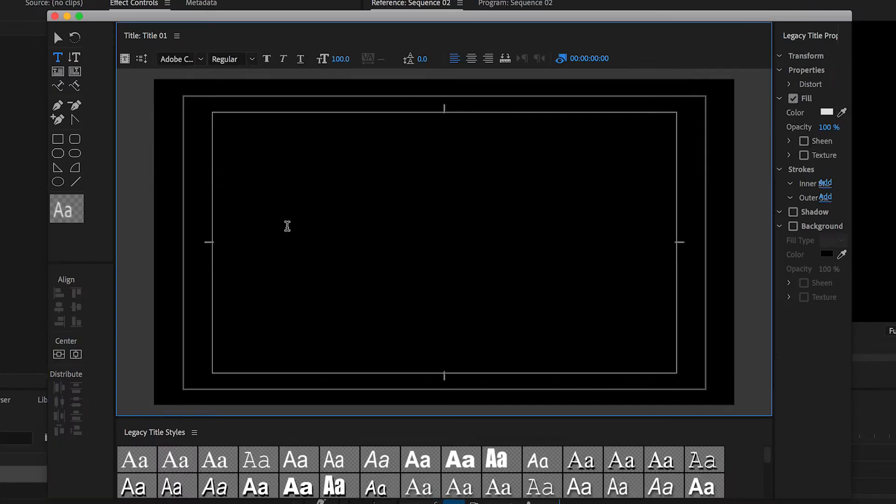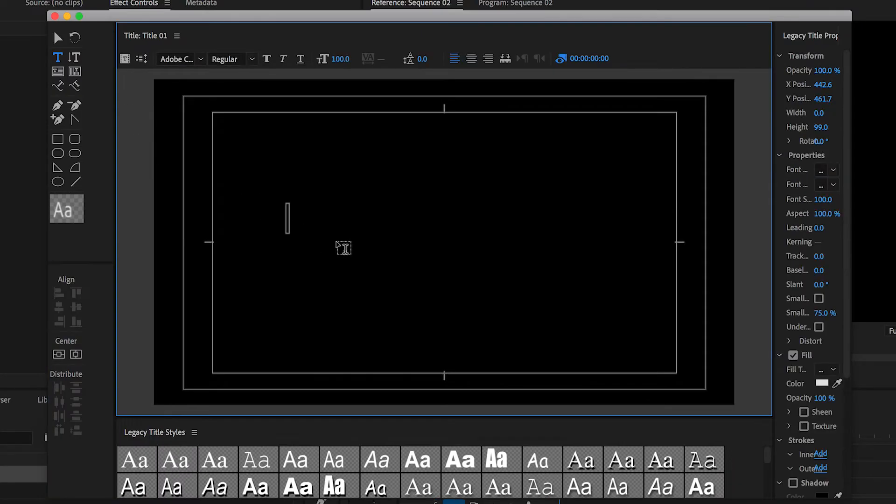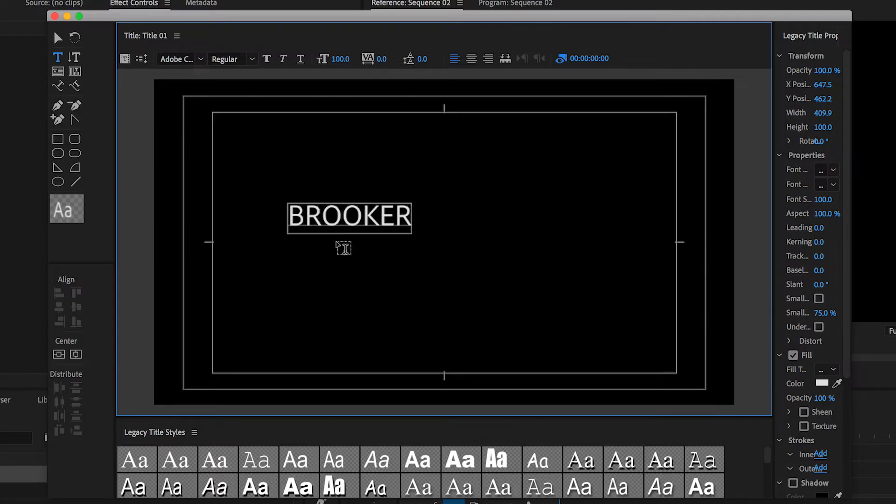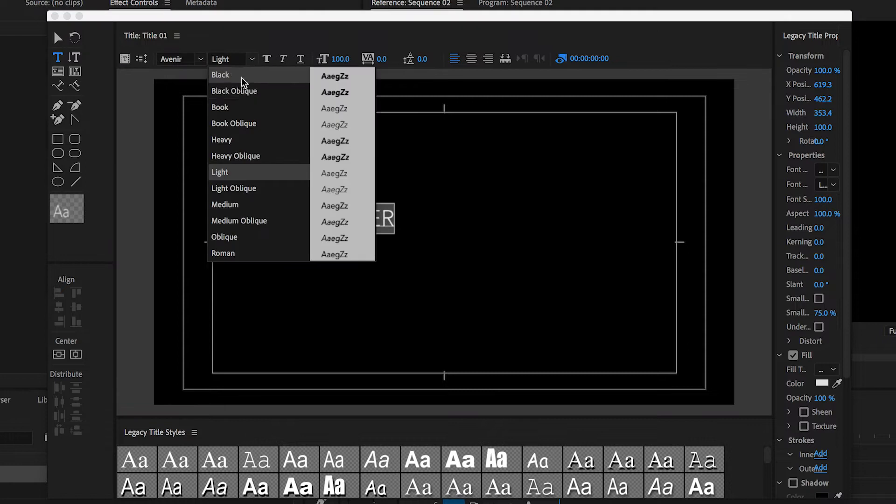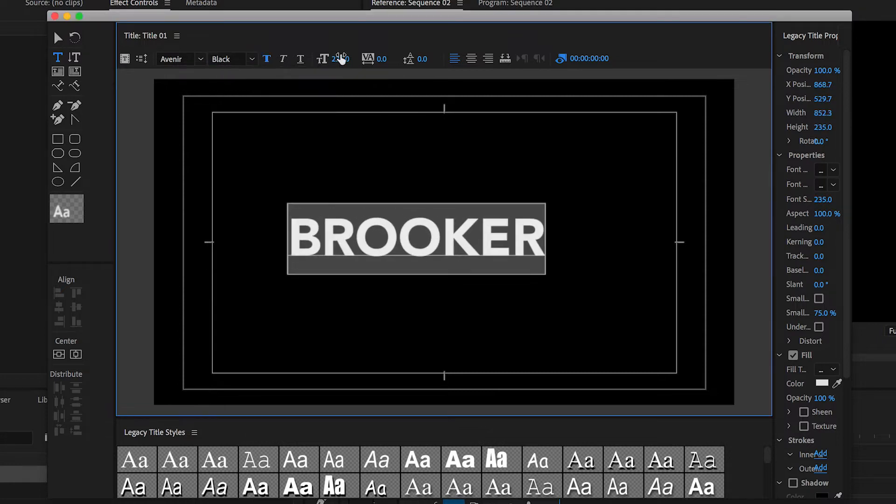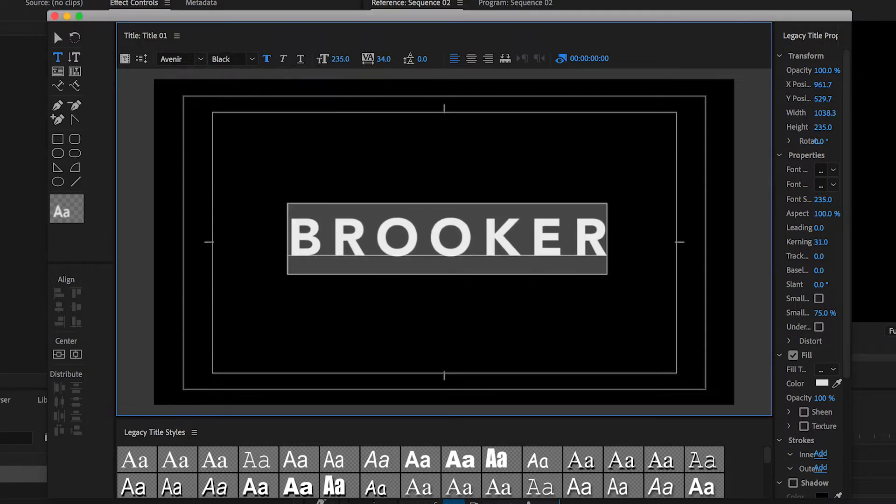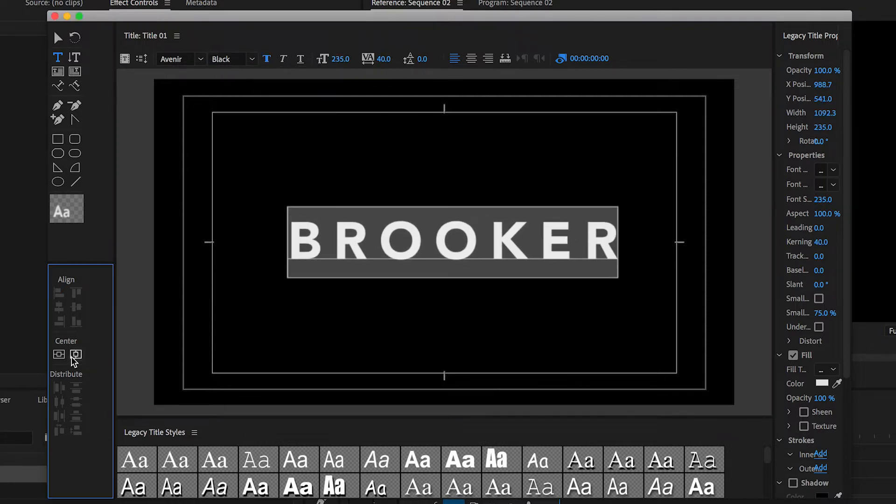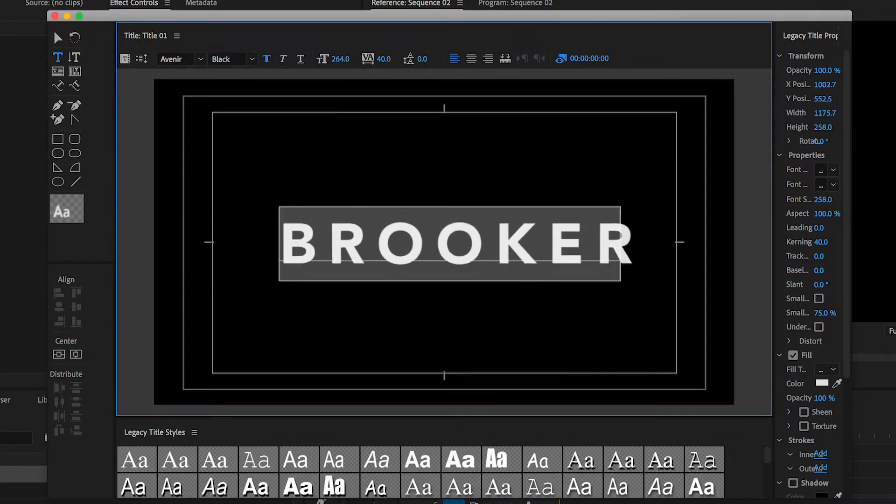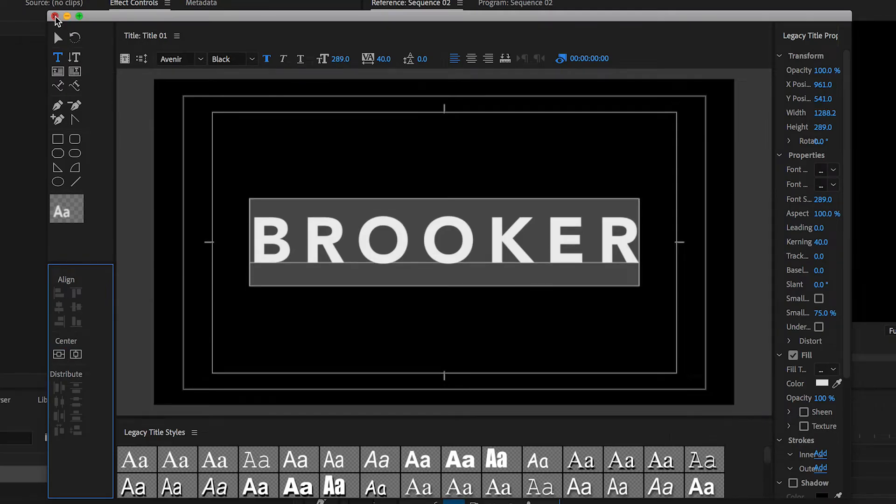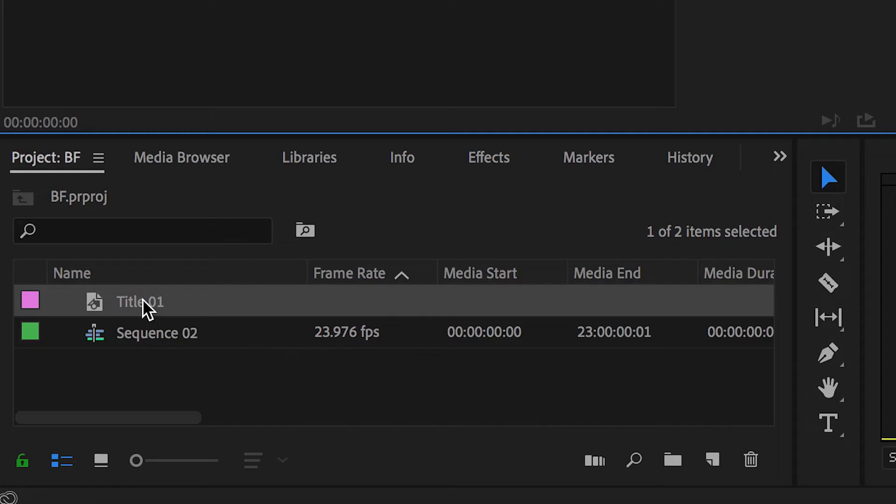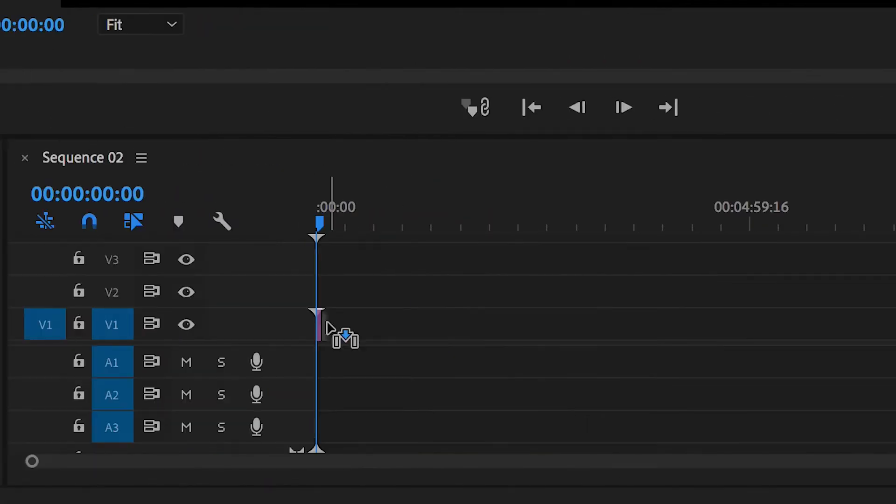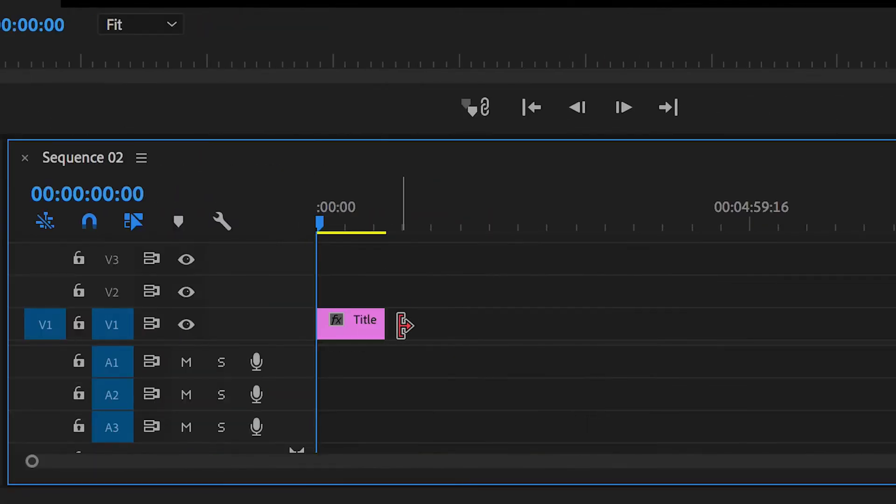In my example I'm going to type out Rooker and then I'm just going to change the font, the font size, increase the kerning, and once you're happy with the look of your text we can exit the Legacy Title window and drag this title onto video layer one inside of our sequence.